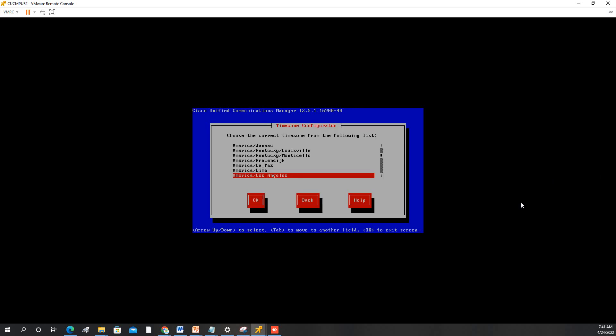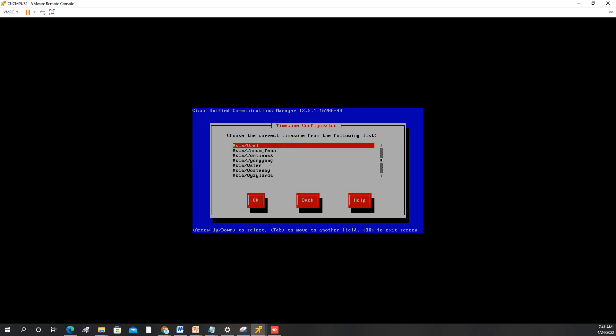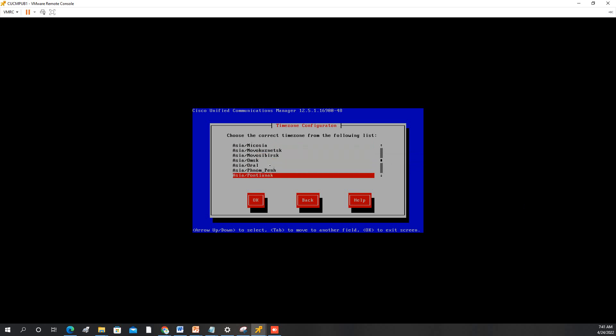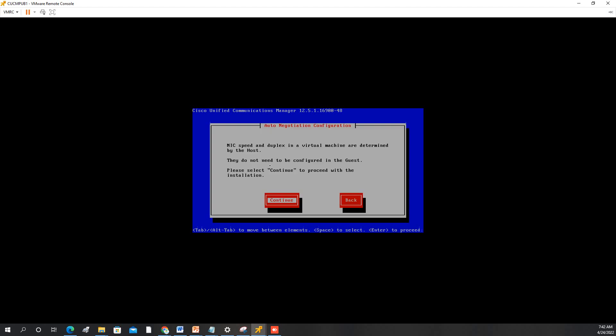We will choose where is your location. I am in Asia. Currently, I am in Saudi Arabia. So I am using Riyadh. This one. Press OK. Continue.